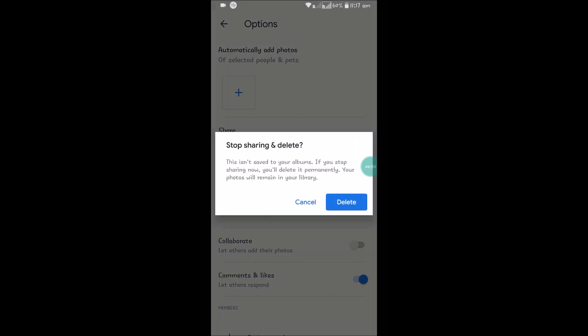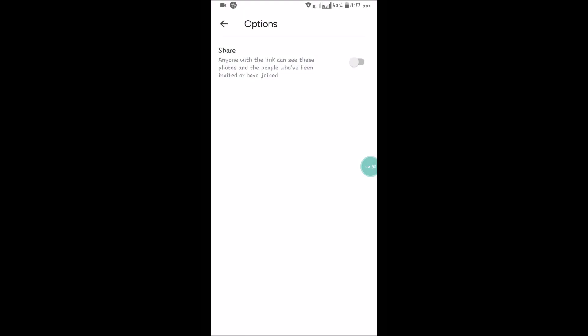I'll read it for you: 'This isn't saved to your albums. If you stop sharing now, you will delete it permanently. Your photos will remain in your library.' Okay, I want this, so I have deleted that.